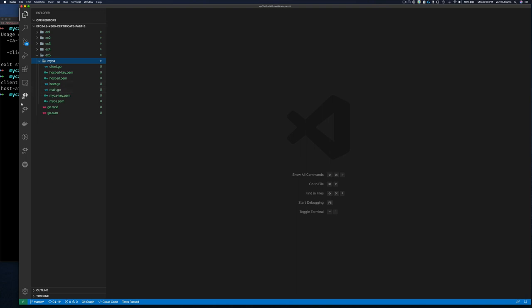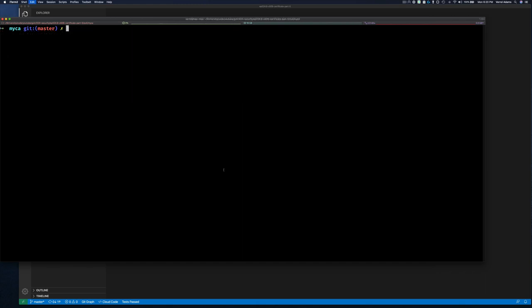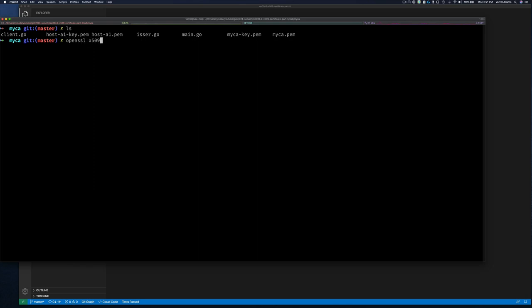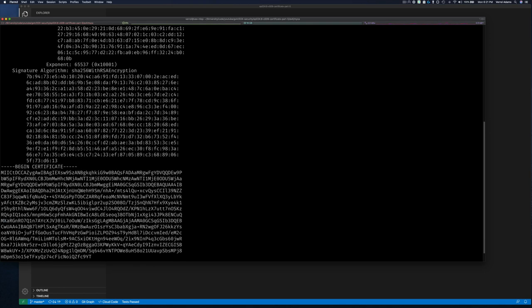Before we do that, let's examine our two certificates from the command line. We'll use OpenSSL x509 with the -text flag to print out the server certificate, specifying the certificate with the -in parameter — that's going to be my ca.pem. We press Enter and it dumps the certificate contents.